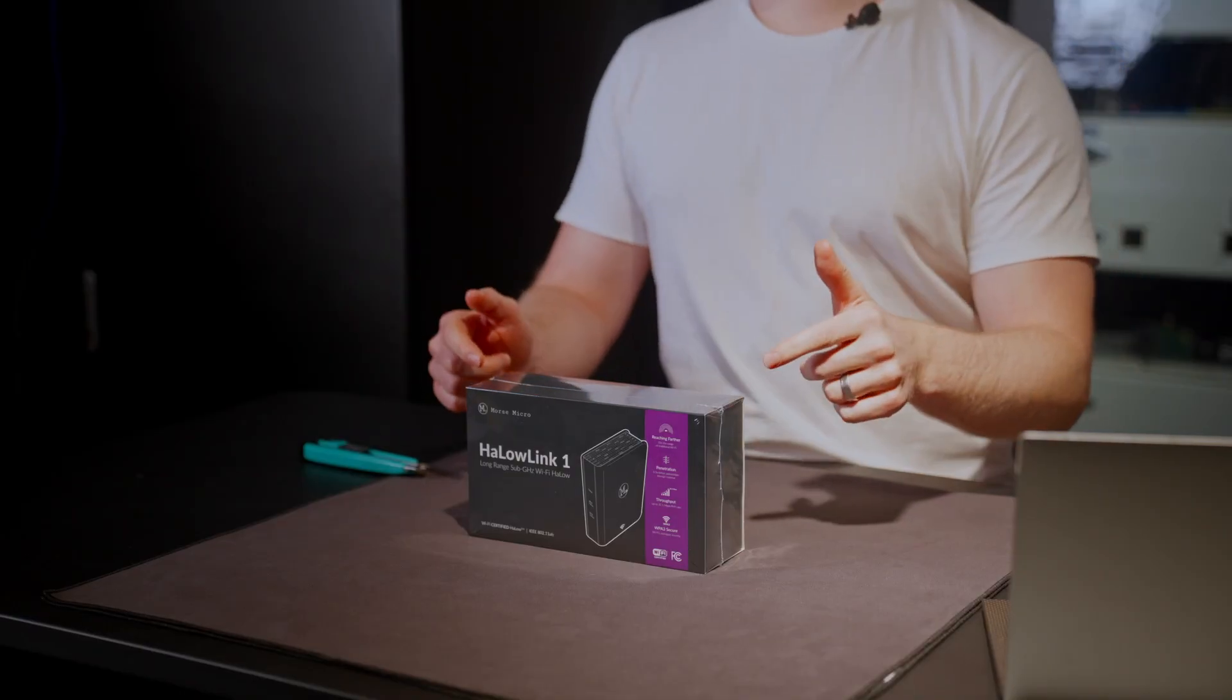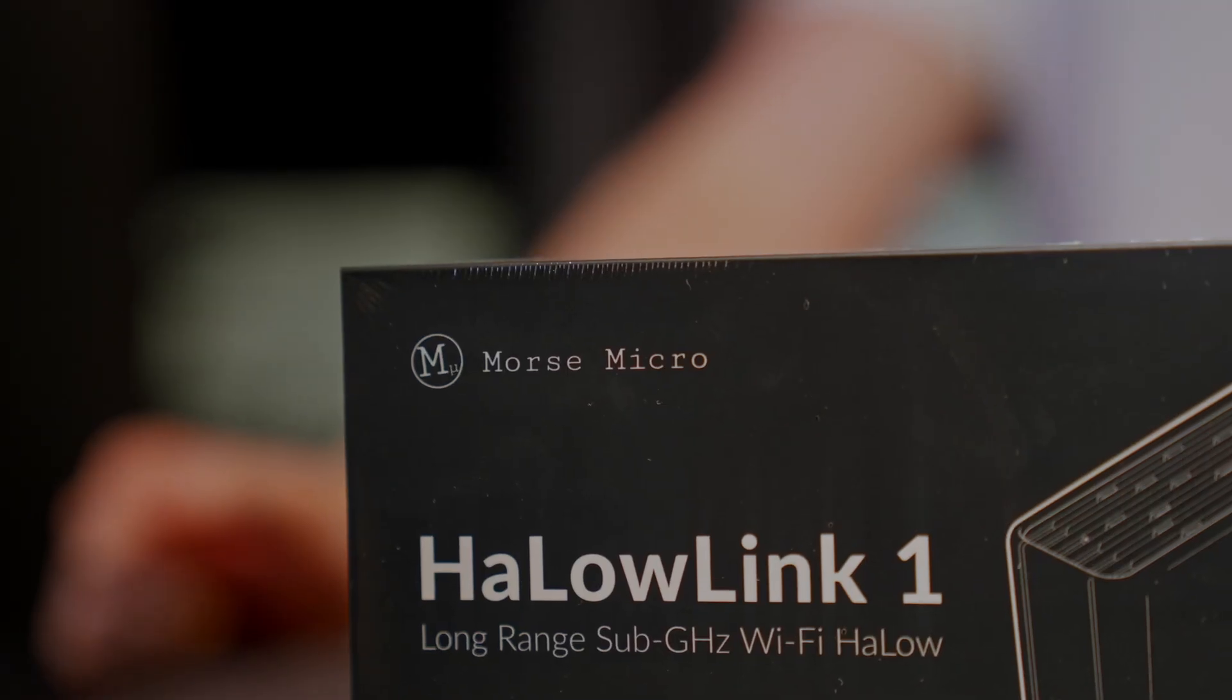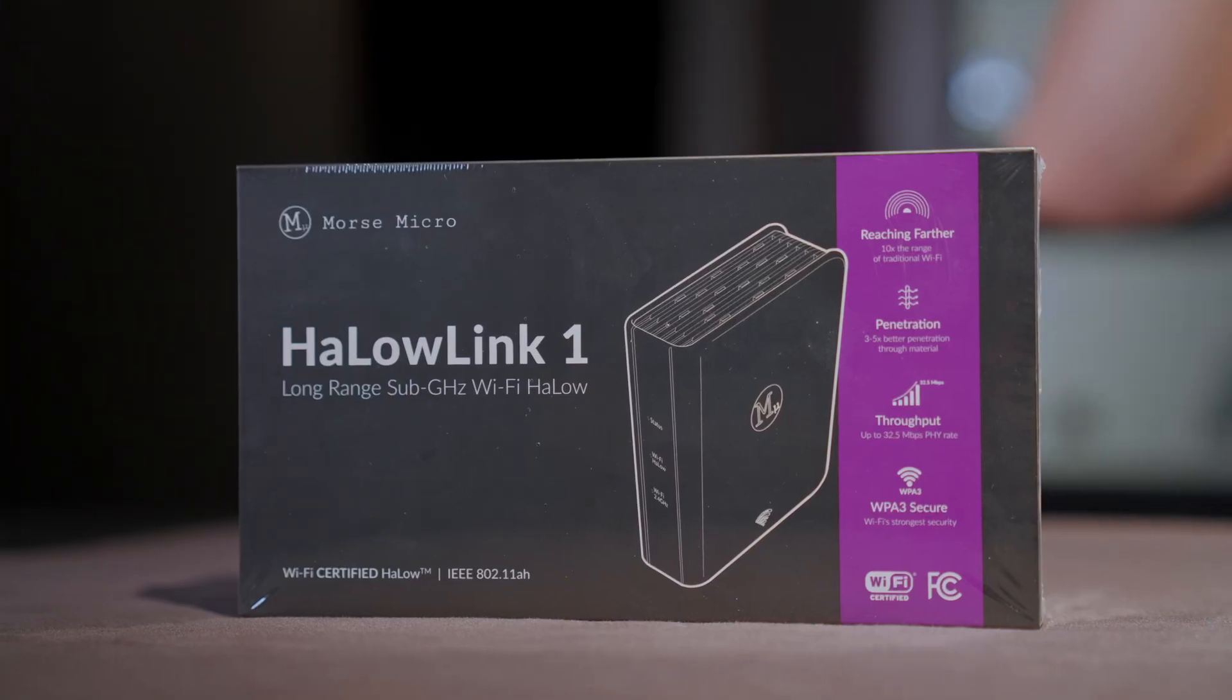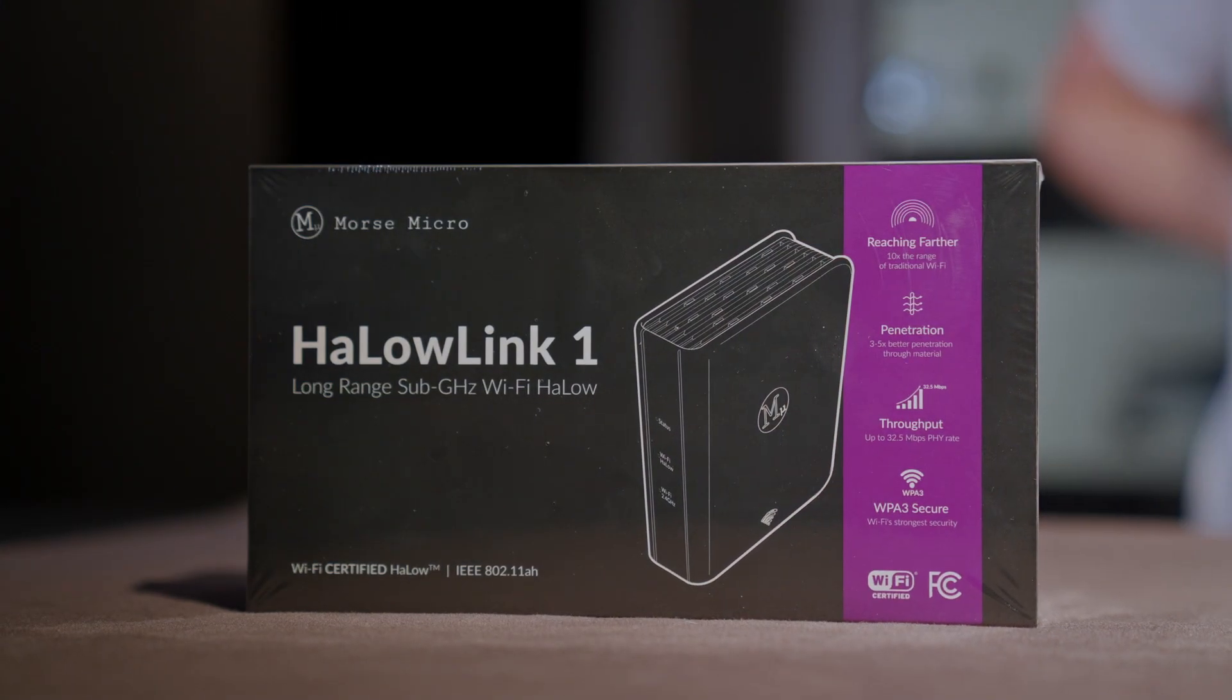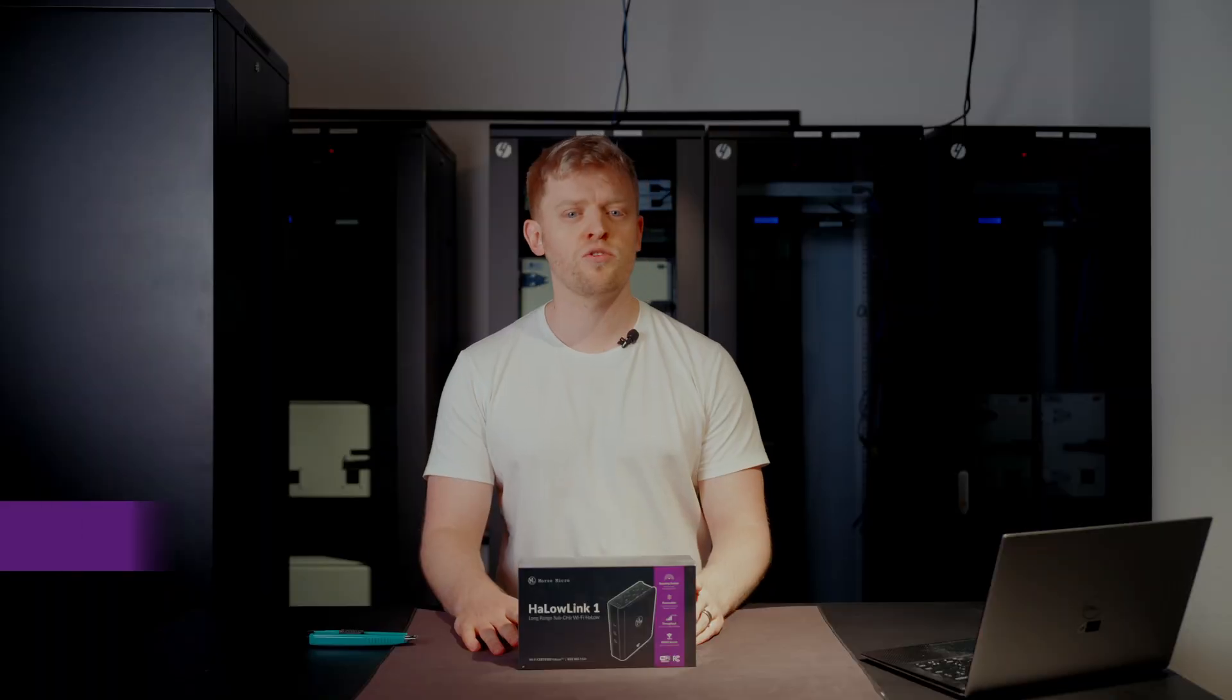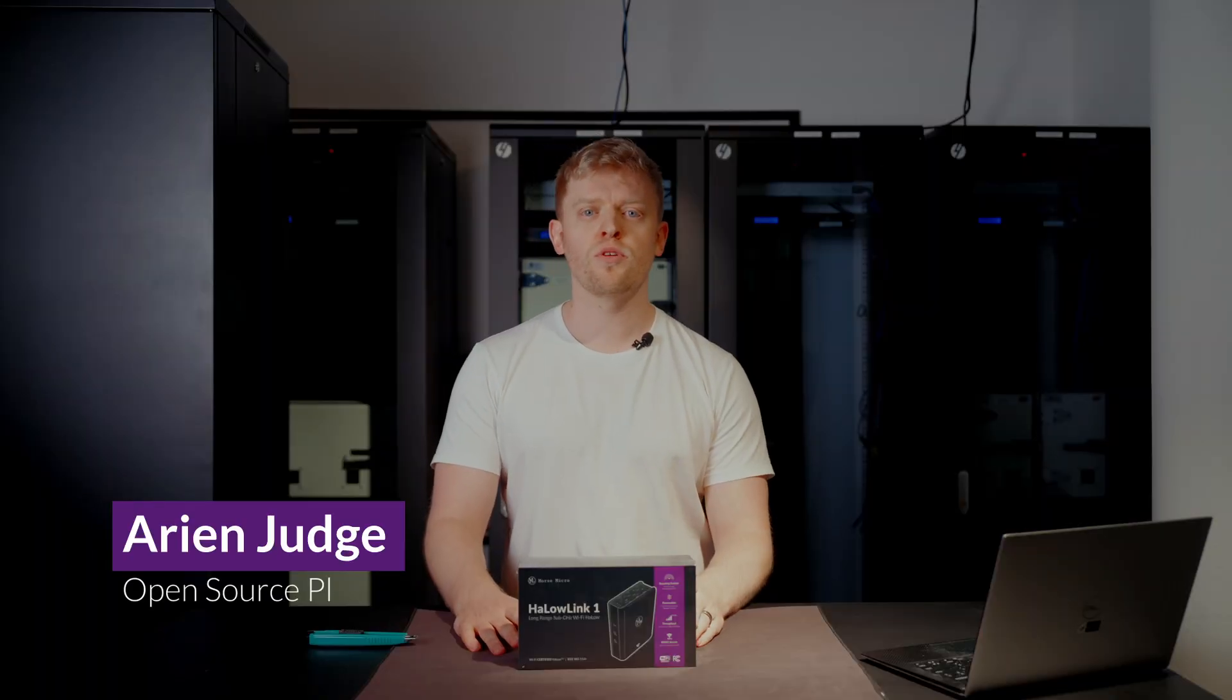Meet the Halo Link 1. It's a best-in-class evaluation platform allowing you to exercise Wi-Fi Halo's range, throughput, and low power.